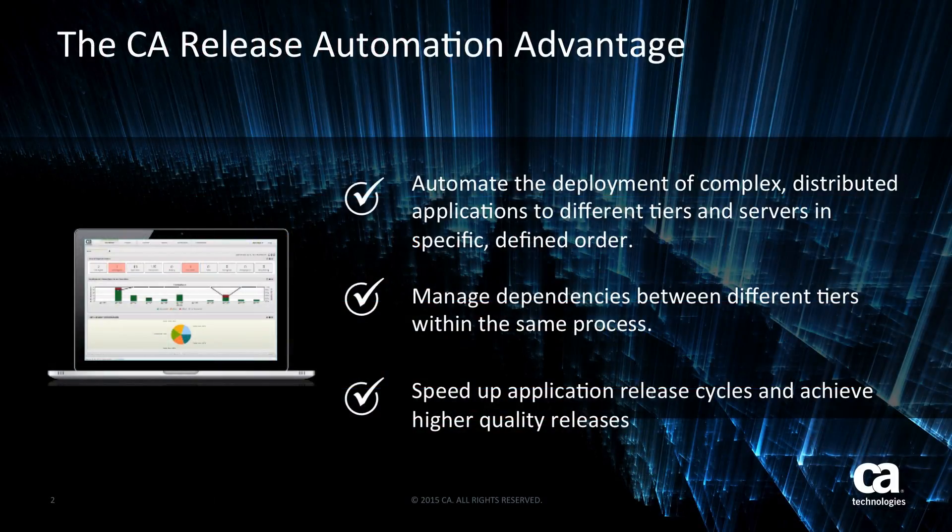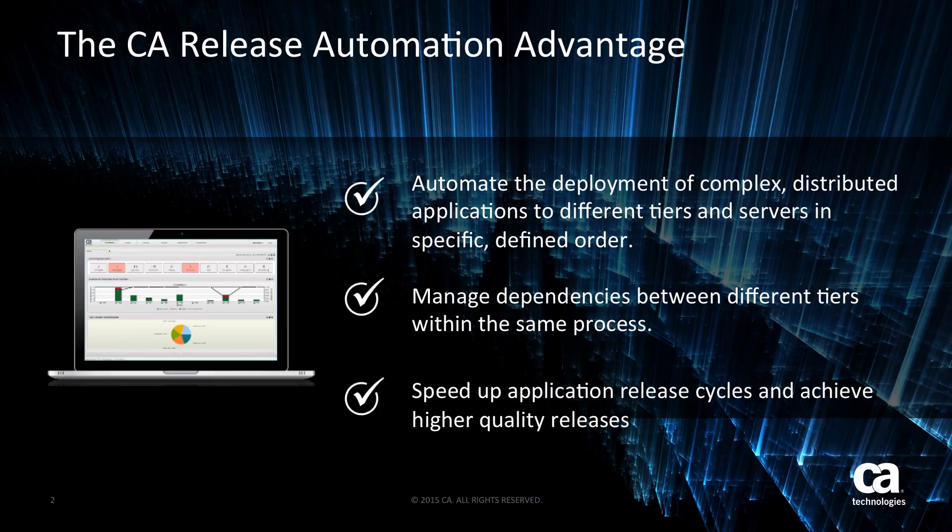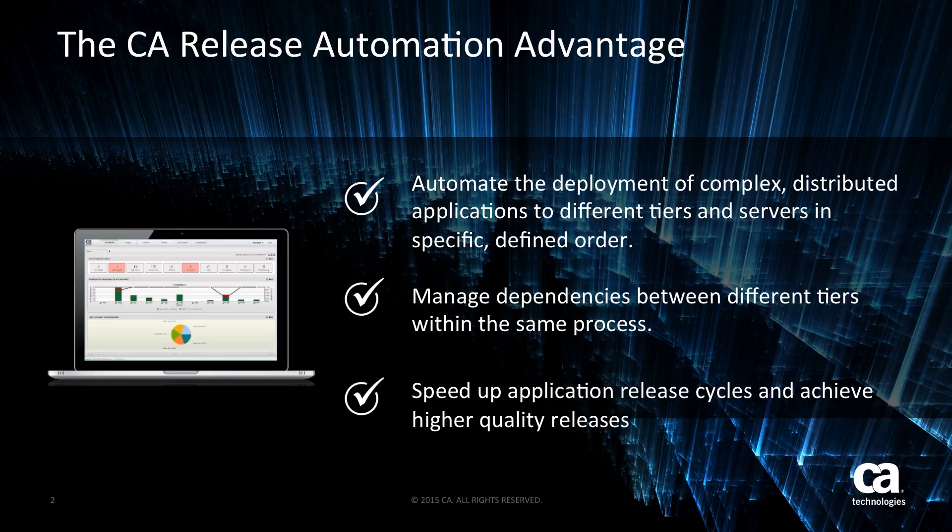So CA release automation enables you to automate and manage this complexity, replacing many manual processes and eliminating the need to maintain deployment runbooks.